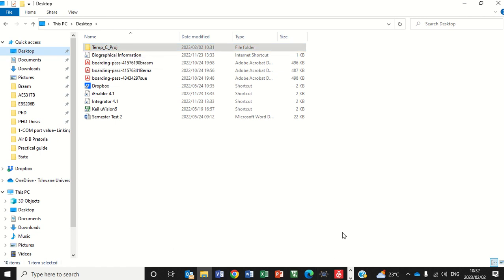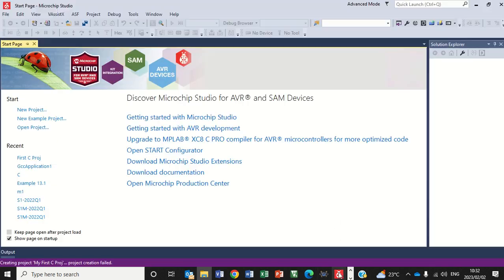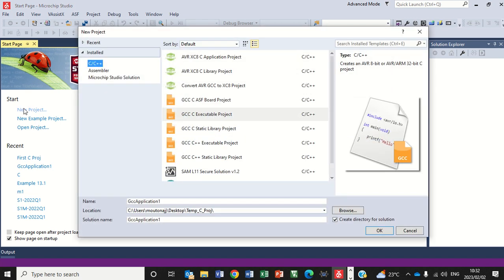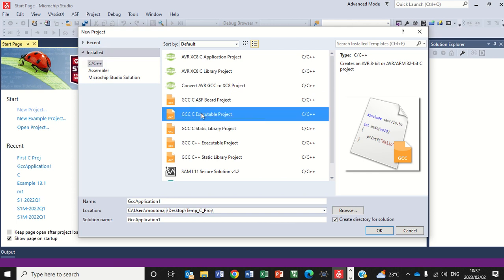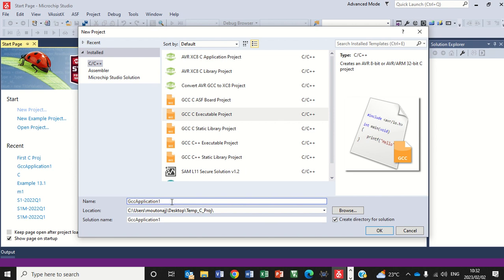So if I now go to my Atmel Studio or Microchip Studio, you click on new project. Then go and click on GCC C executable project, not the C++, C executable project.